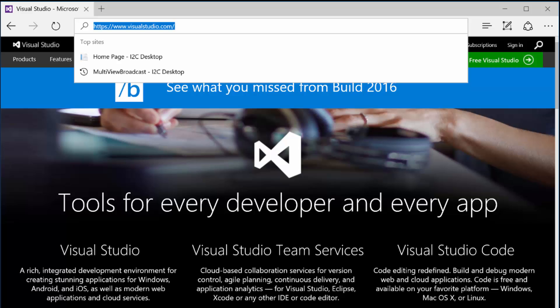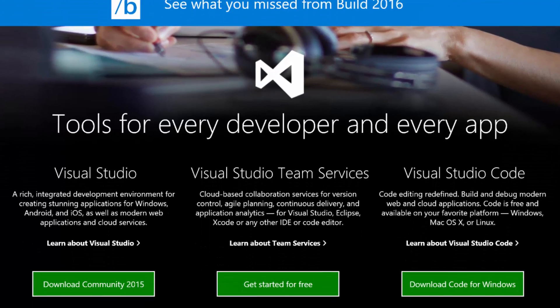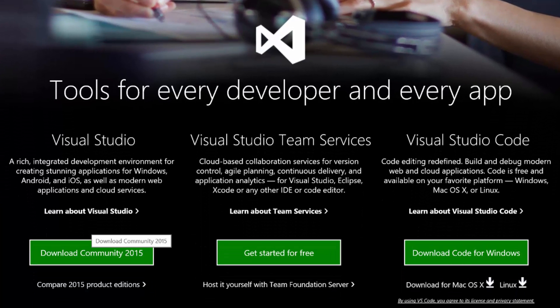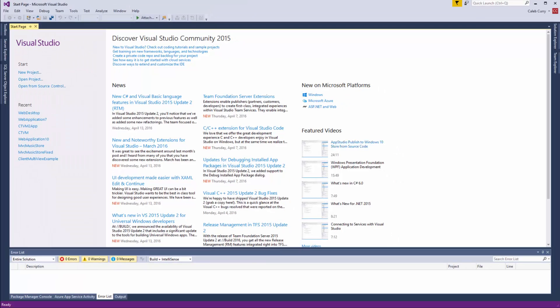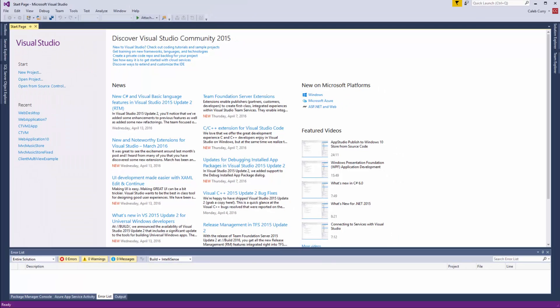This is the IDE that we're going to be using to write all of our code. You can just go to visualstudio.com and then download Community, which is a free version that I'll be using. And if you have a future version, the chances are most of this stuff is going to be pretty similar.